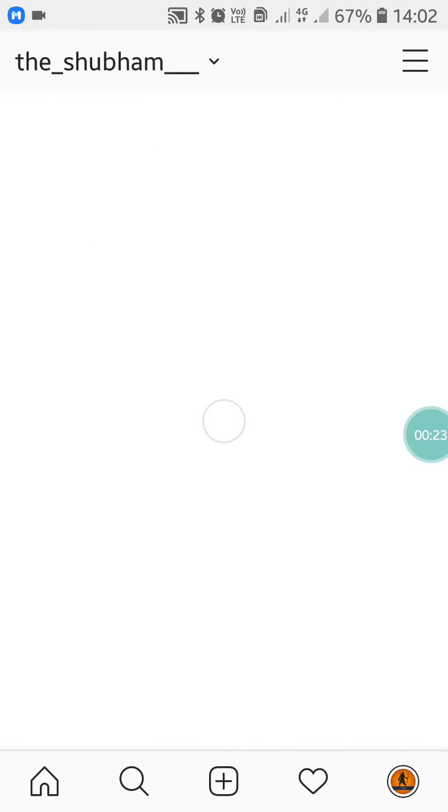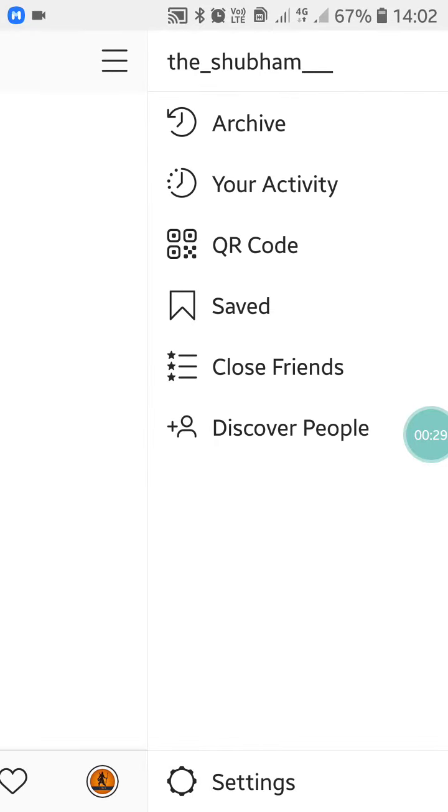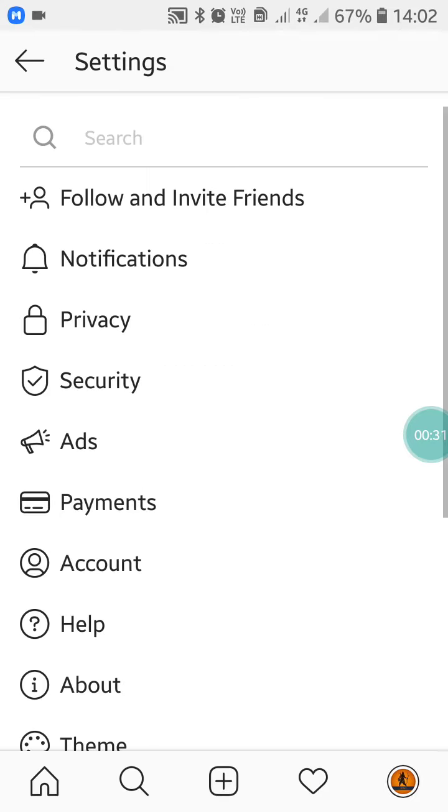Now after clicking on the profile option, you'll see three lines at the top of your screen. Just click on it and then click on Settings.